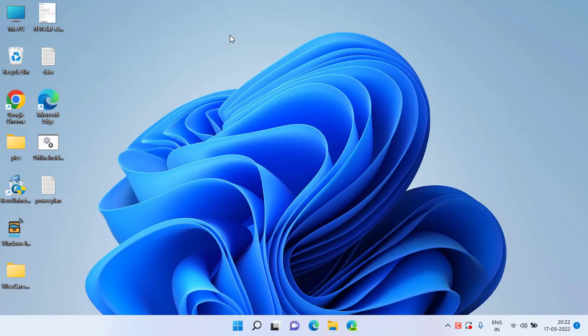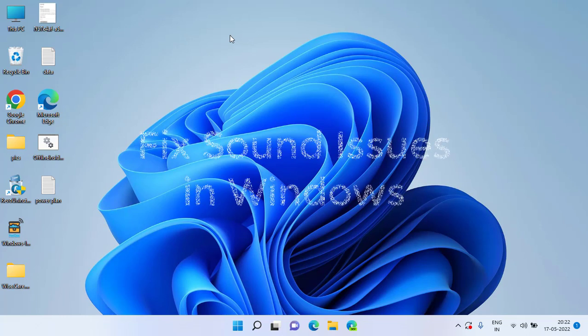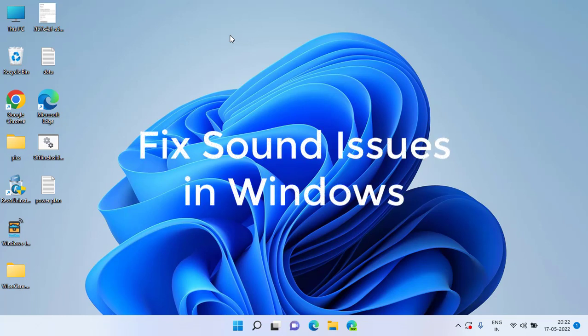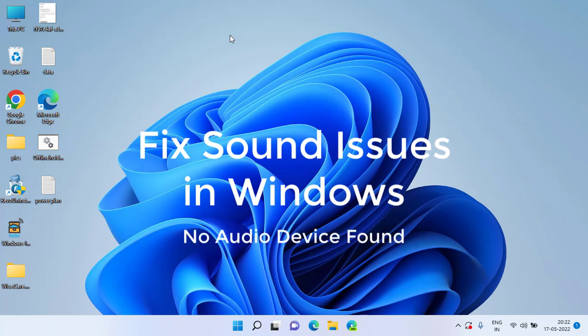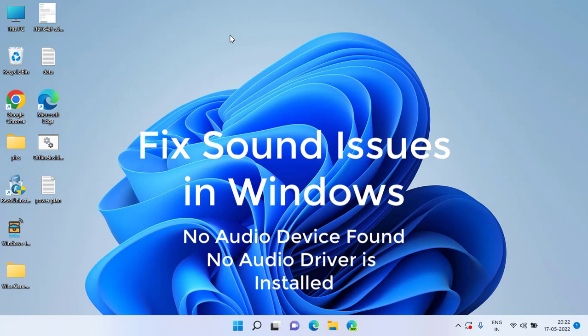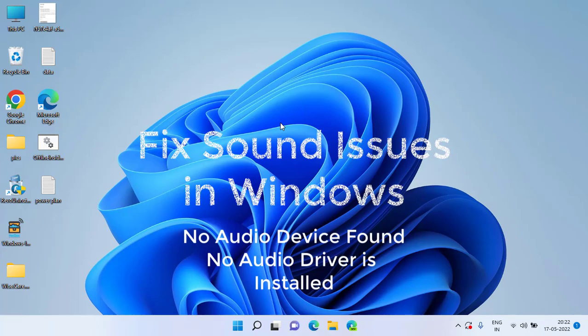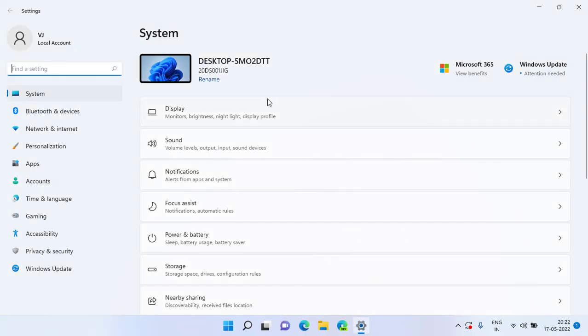Hey guys, welcome back to my channel Lotus Geek. This video is all about how you can fix your sound issues in Windows 11 or Windows 10 PC, like no audio device found or no audio driver is installed. So let's go ahead and fix out the issue.